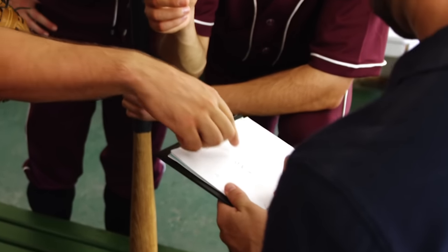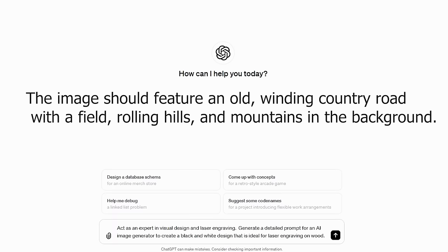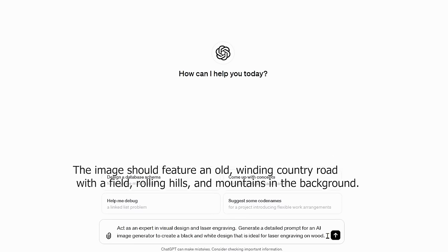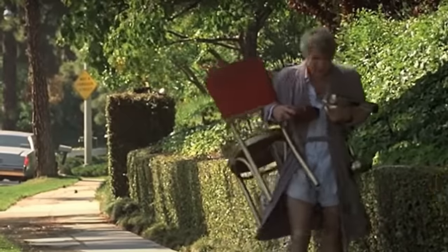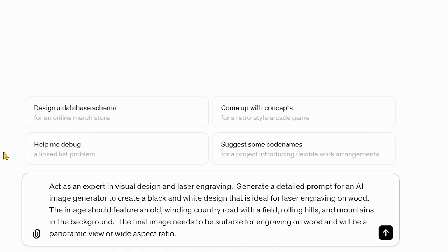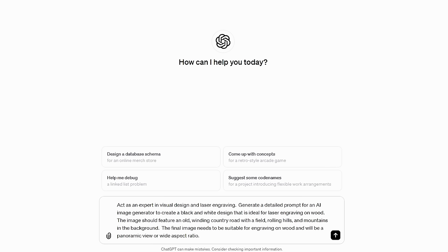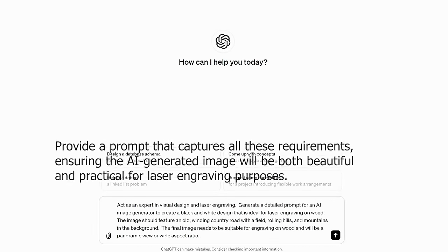Pose direct questions or scenarios related to your objective. For our example, we want the image to feature an old winding country road with a field, rolling hills, and mountains in the background. Then you'll also want to include any constraints or limitations — things you don't want, must have, or that might be challenges. For ours, the final image needs to be suitable for engraving on wood and will need to be a panoramic view or wide aspect ratio. Finally, the final format: ChatGPT can generate content in several formats — from text to code, data analysis, or images. So we're going to say provide a prompt that captures all of these requirements, ensuring the AI-generated image will be both beautiful and practical for laser engraving purposes.